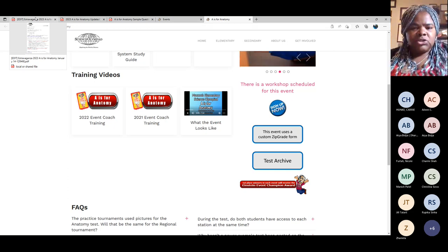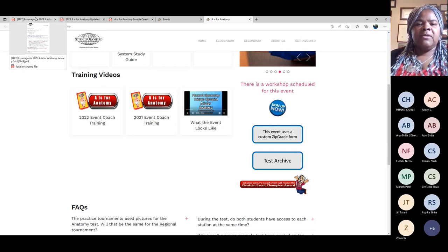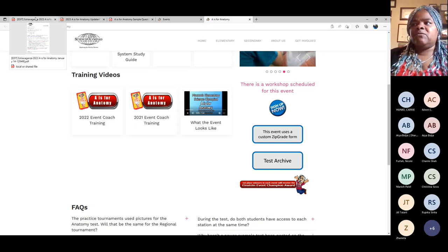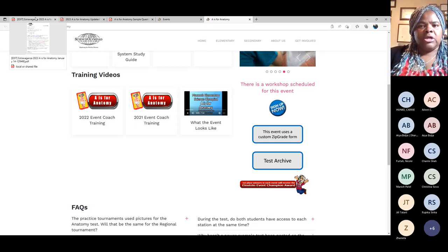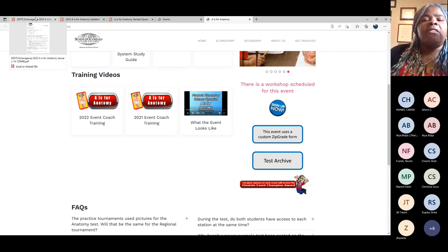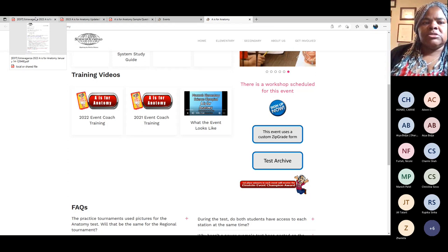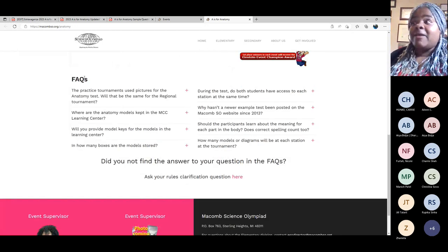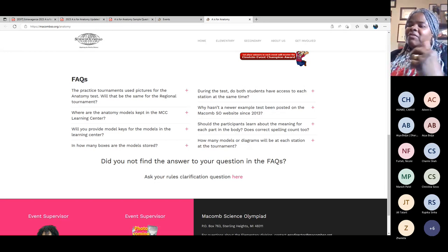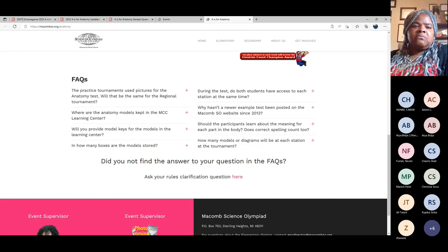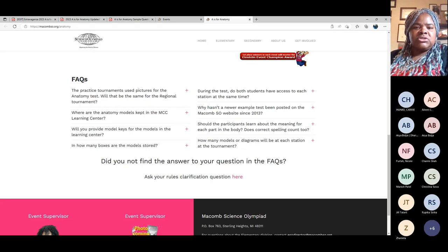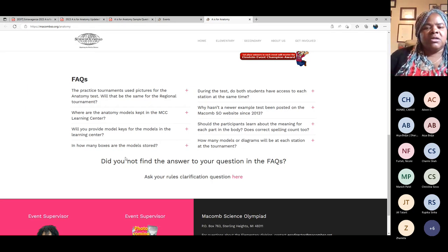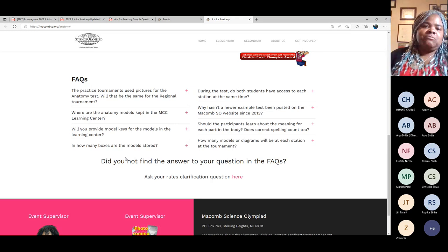Any question you have regarding AS4 Anatomy cannot come directly to me. It has to first be posted to the Macomb Science Olympiad website, and then from there I respond to the questions. Please don't go to the Macomb website, find my email address, and send me a question directly — I'll ask you to post it to the website. This way, everyone gets to see the answers, because nine times out of ten, if you have a question, someone else has the same question.